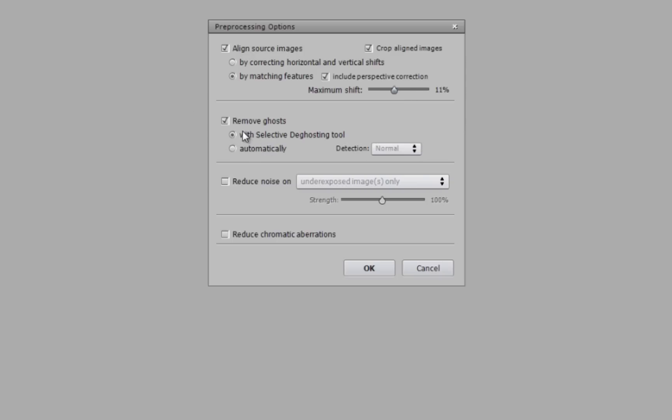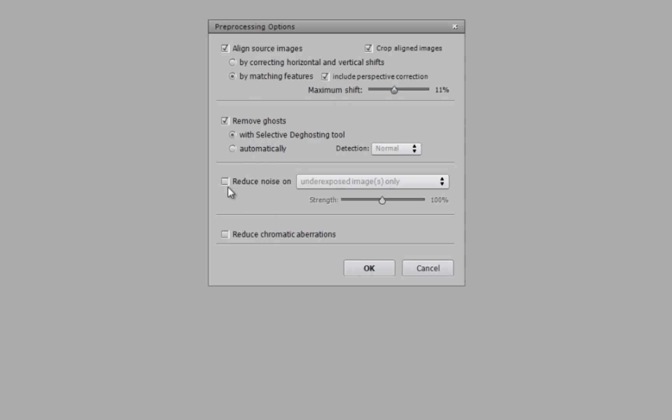The Remove Ghost feature is also really well done in this software. It allows you to select areas that you want to remove, or just have it do it automatically. I've done a tutorial already before on the manual deghosting.